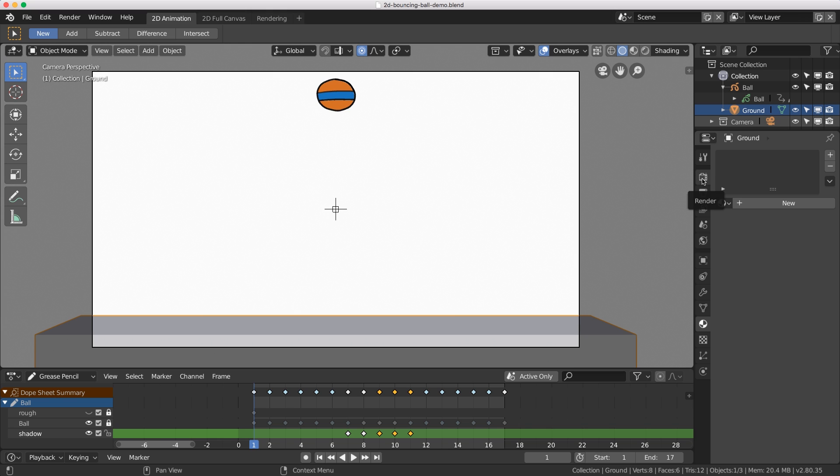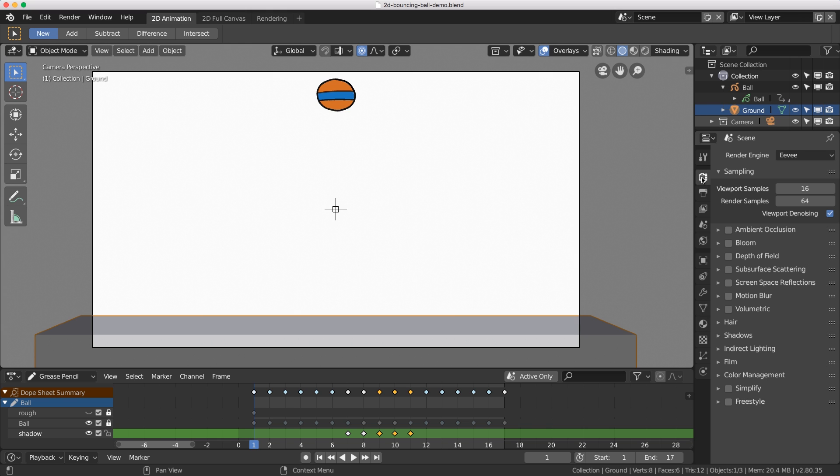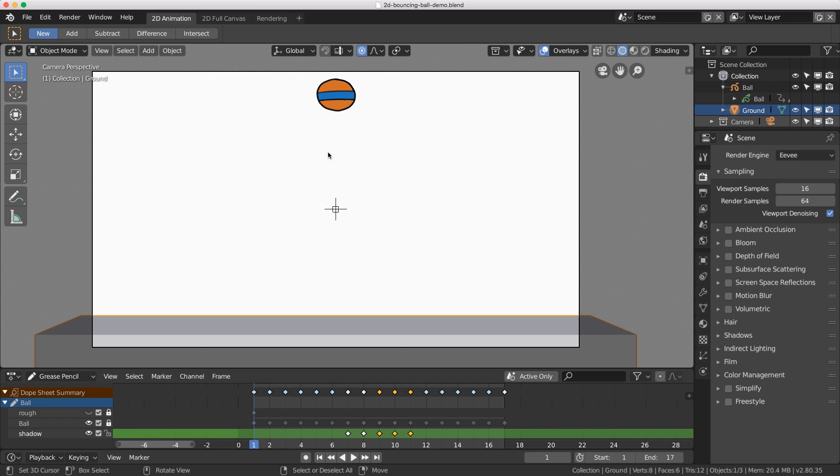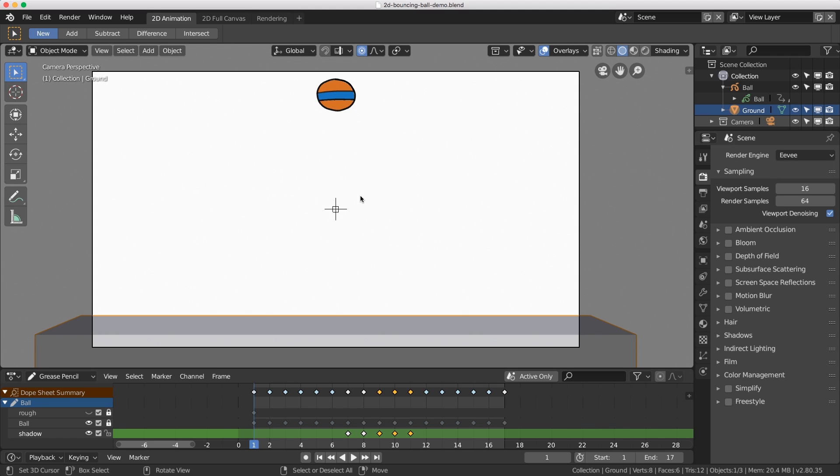I need to check my output settings. Over here in the render tab, I'm not too concerned with the render engine because I'm actually going to do the viewport render rather than the final render. I will talk about color management a little bit later on because when you do viewport renders the colors could be slightly different.